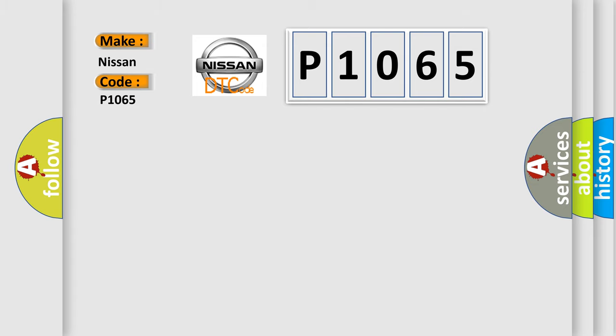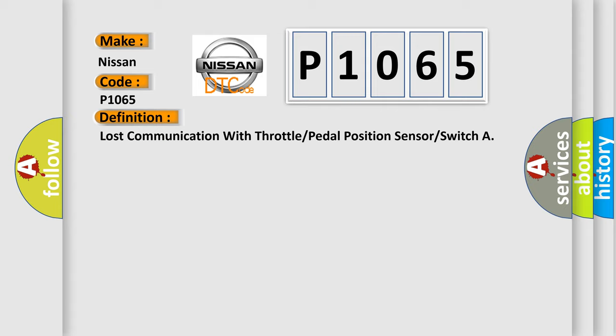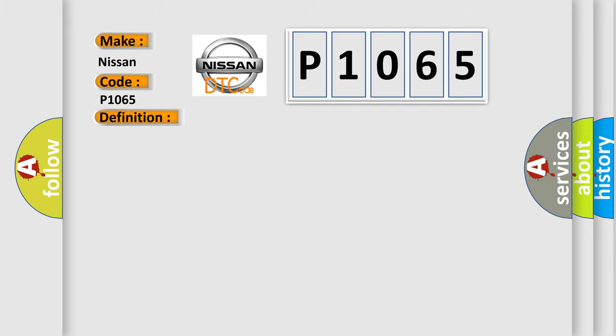The basic definition is: Lost communication with throttle or pedal position sensor or switch. And now this is a short description of this DTC code. This DTC sets when the PCM no longer receives a signal from the throttle position TP sensor.